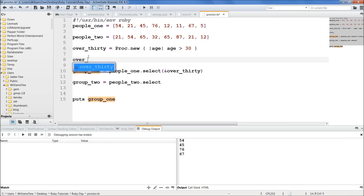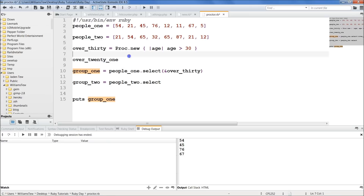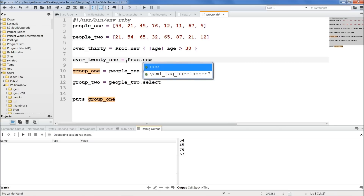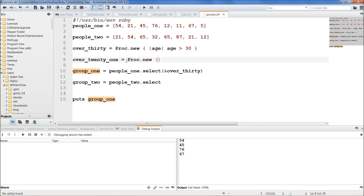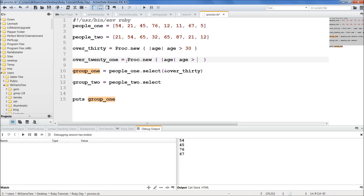Let's create an over_21 proc. We'll do over_21, set it equal to proc.new, then do our pipes with age. Now over_21 is just setting it to over 21 — not 21 or over, just over 21. Let me clarify that.